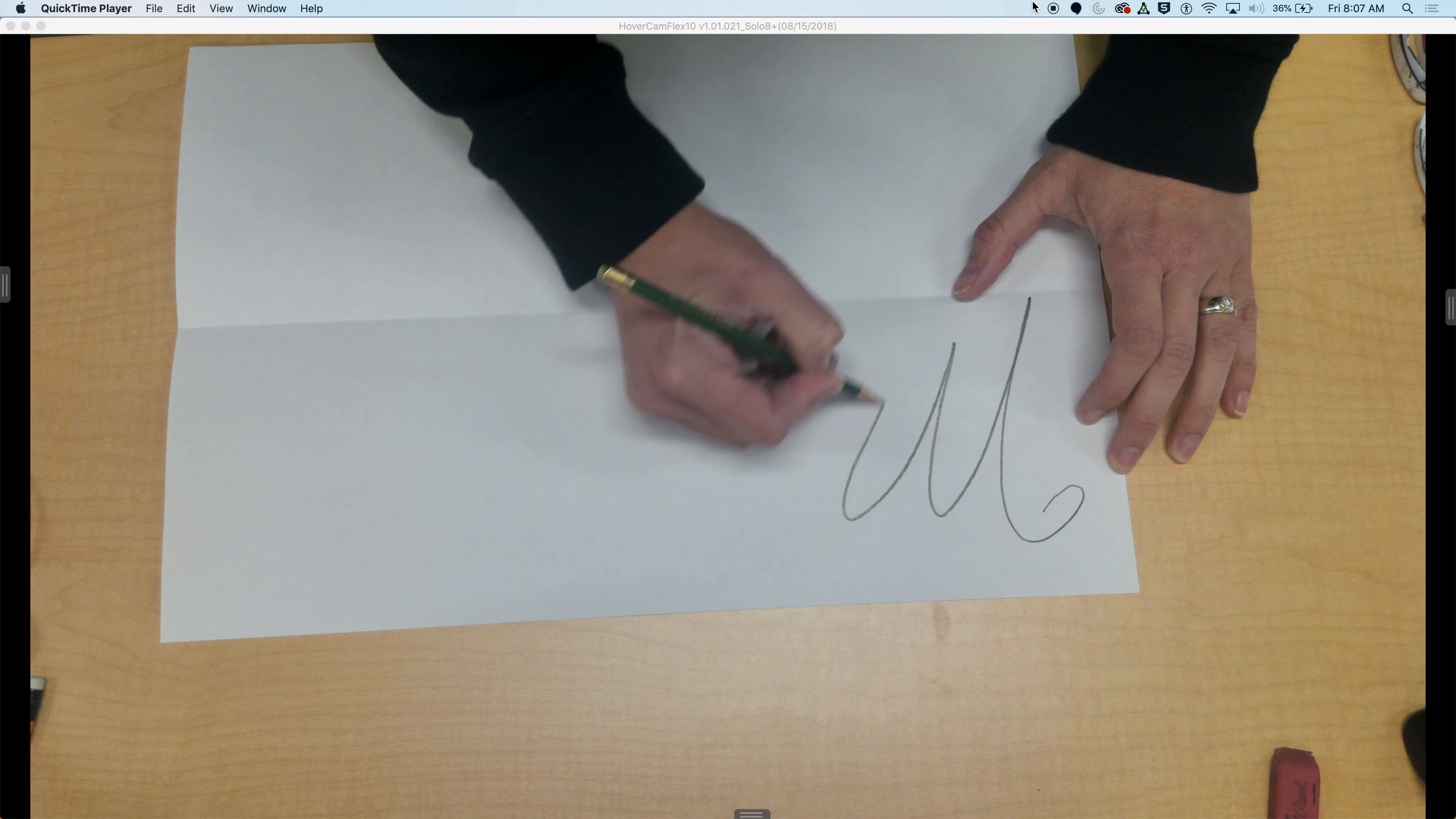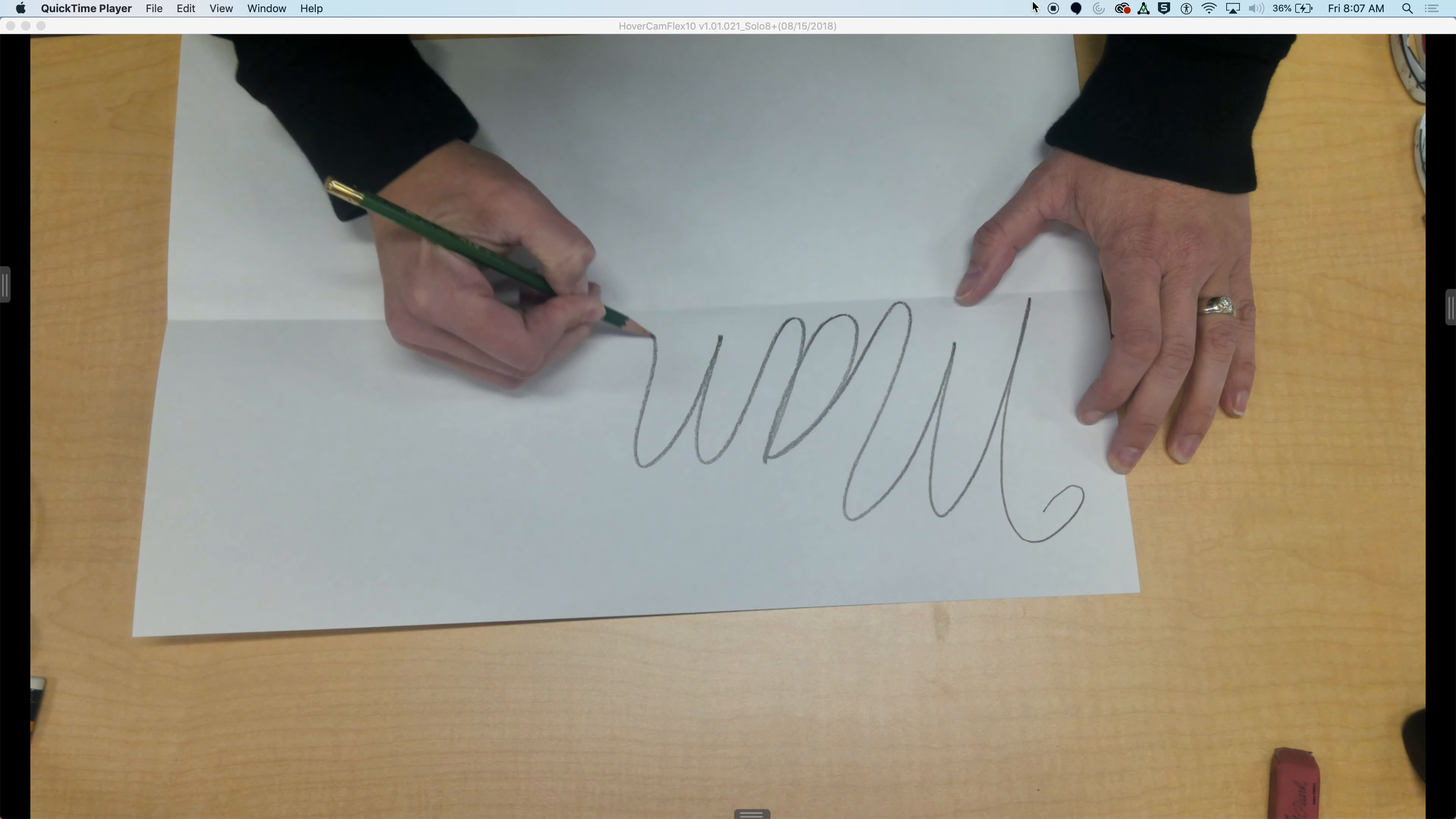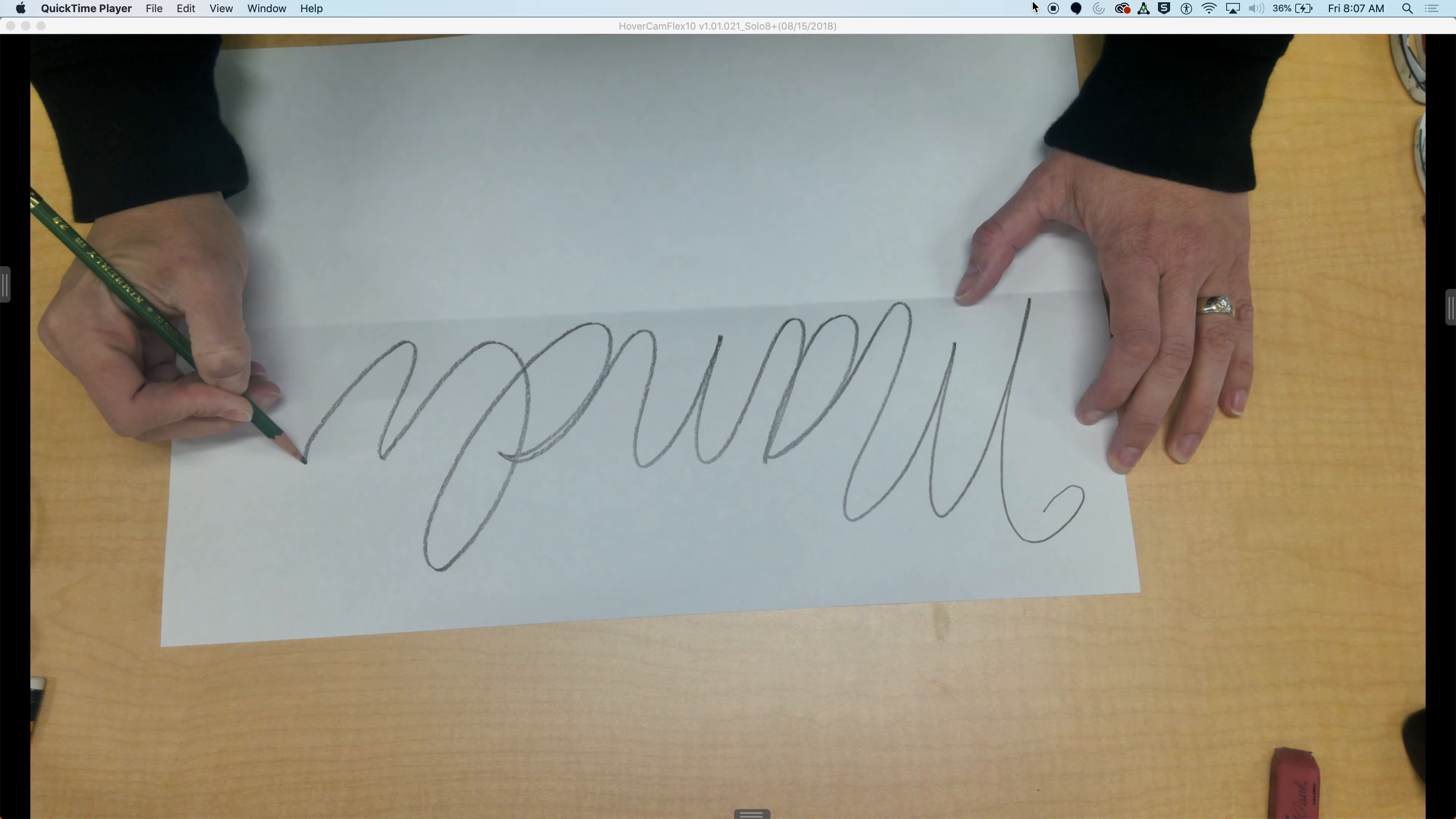Now if you don't know cursive, you can of course print. I just like to see the different loops and things in some of my creatures.